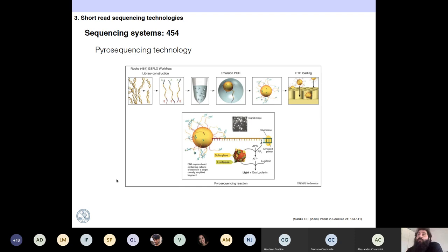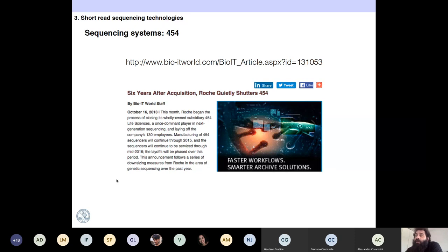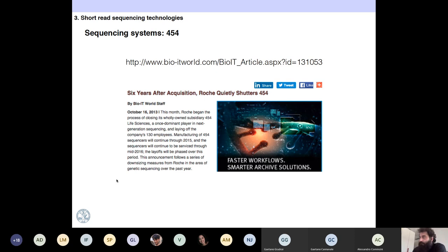Sequencing systems: the first one that appeared in 2005 was 454. They used pyrosequencing technology. The reason I'm not going into it much is that in 2013 it was discontinued. Some collaborators at universities bought a Roche 454 sequencer — it was very expensive at that time, but the company shut down because they were not able to keep maintaining the business at the same rate as Solexa.